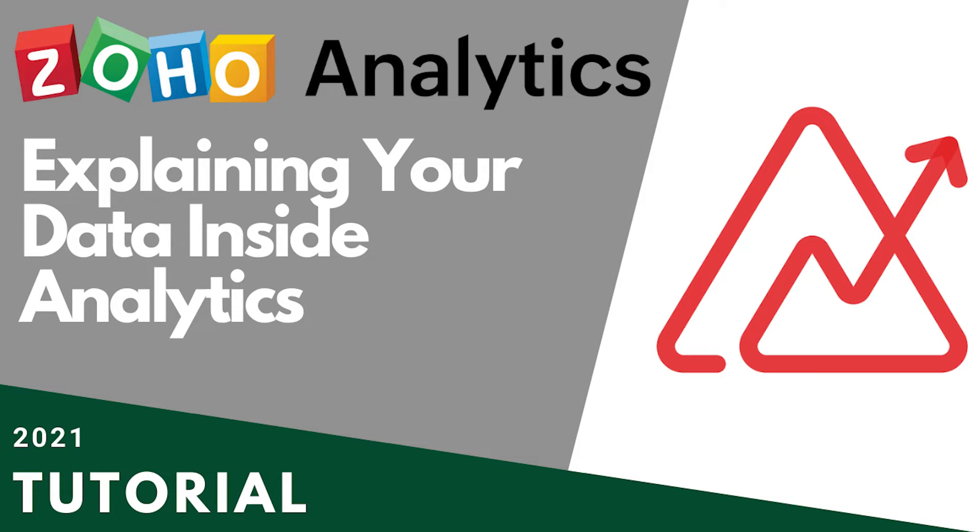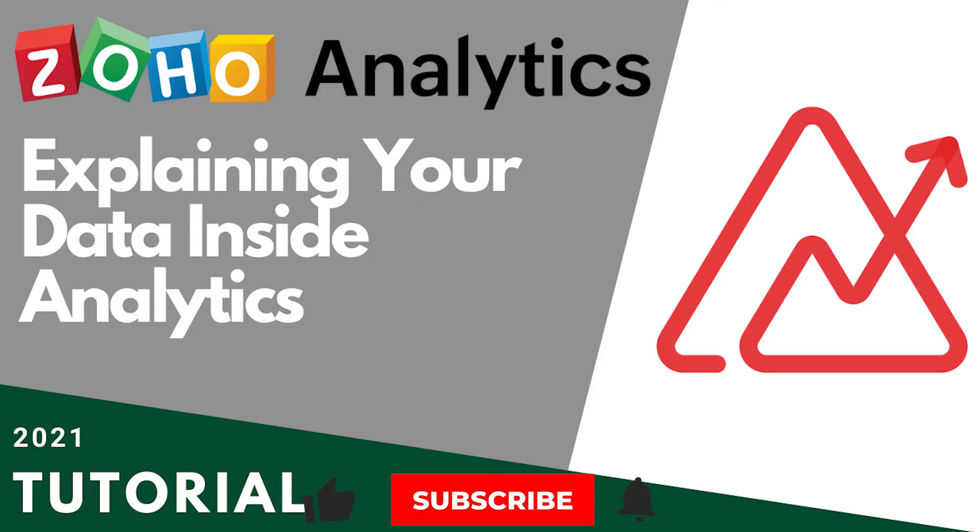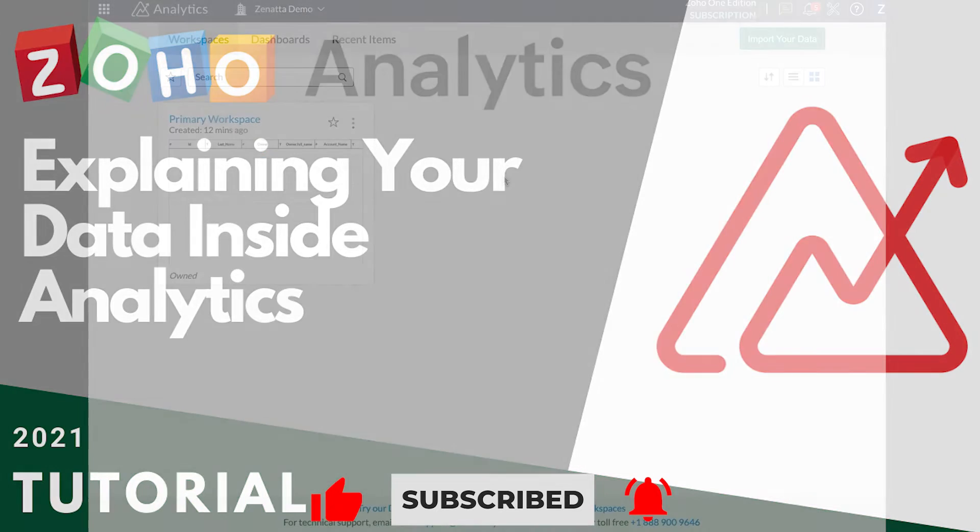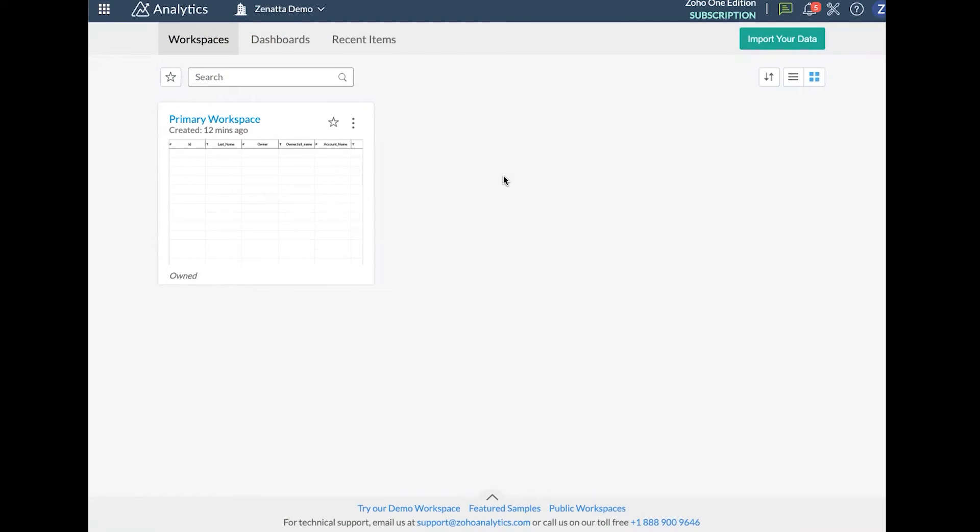Hello and welcome to Zanata Consulting's beginner series. This is going to be our second video in our series on Zoho Analytics. In this video, we're going to do an overview of how to dig into data and understand what you're looking at inside of Zoho Analytics. From Zanata Consulting, I'm Tyler Colt and let's jump right into the walkthrough.